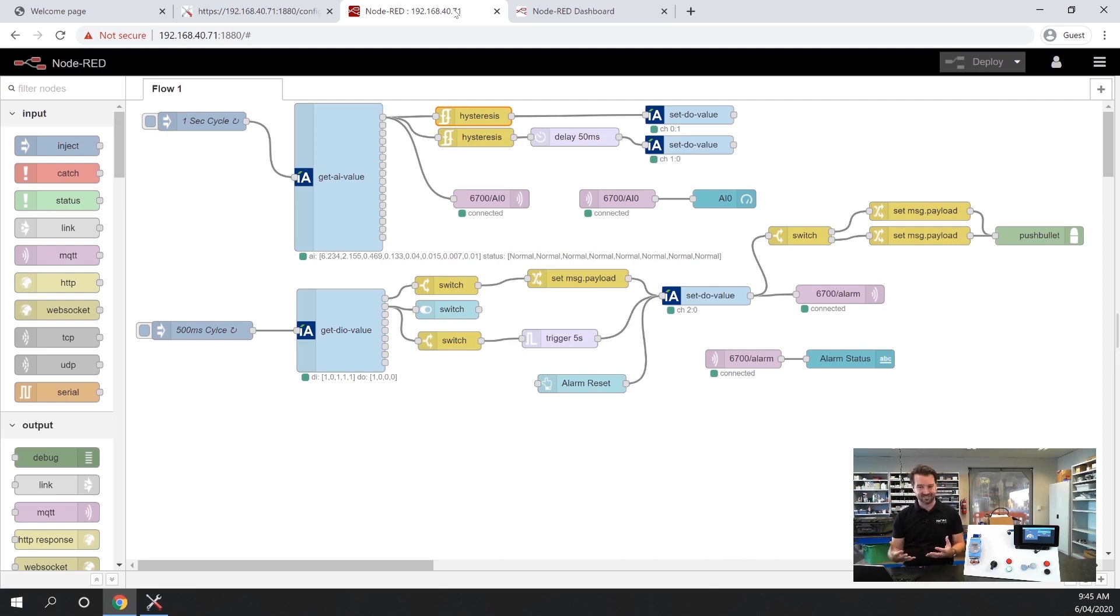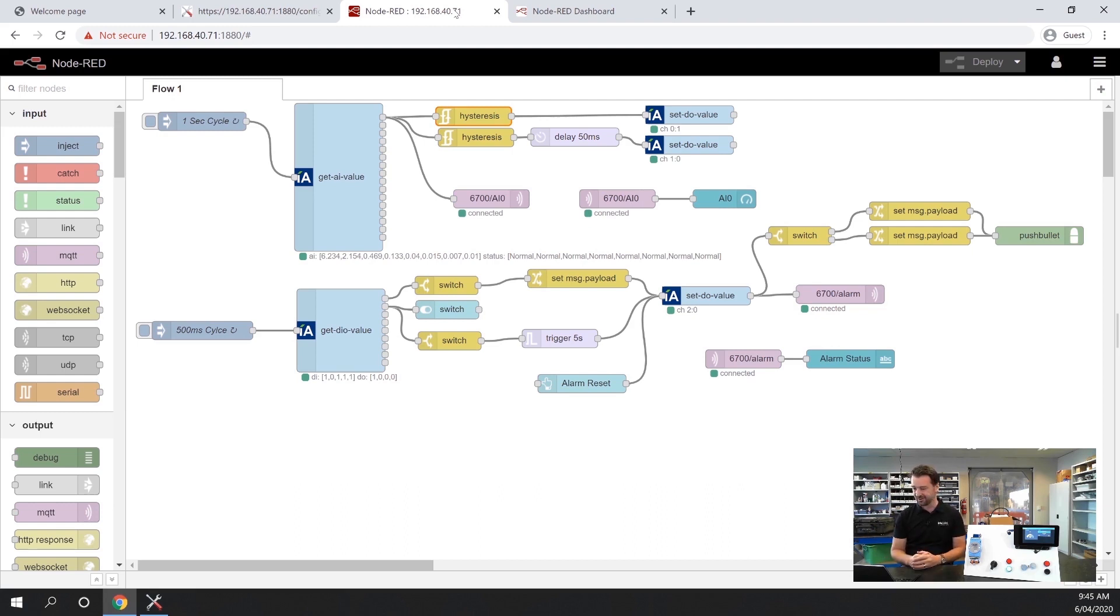I'll preface this by saying I'm not a programmer but it's so simple that even with my rudimentary knowledge I can make some basic programming.